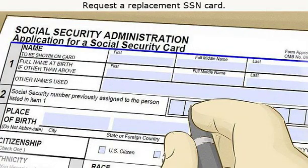Step three, request a replacement SSN card. If you cannot find your social security card, you can fill out an application and bring it to a social security office, along with a birth certificate and photo ID.